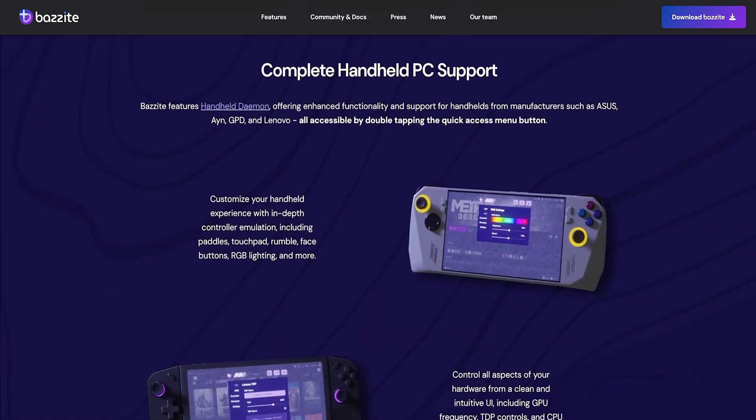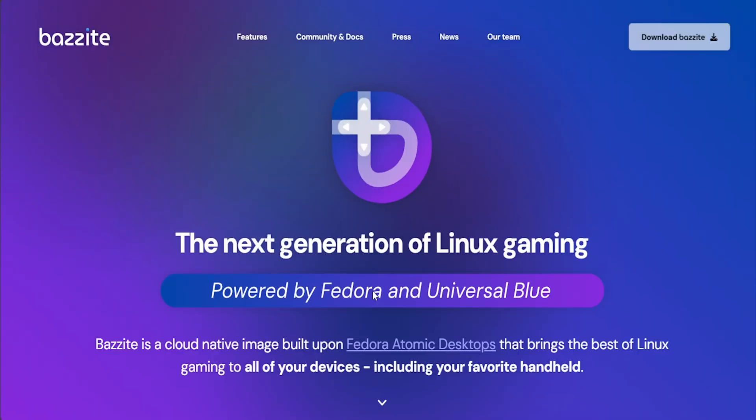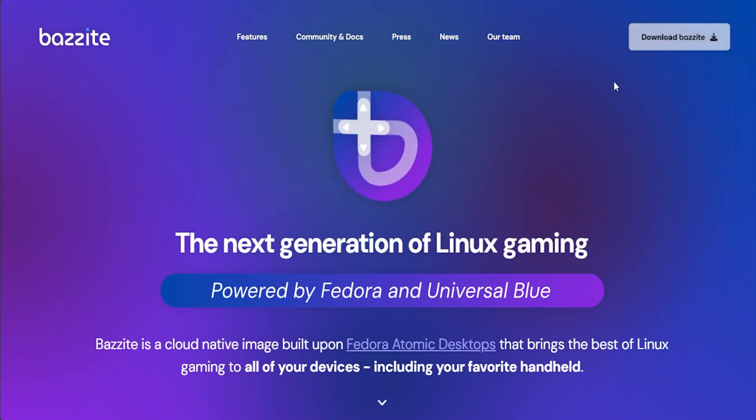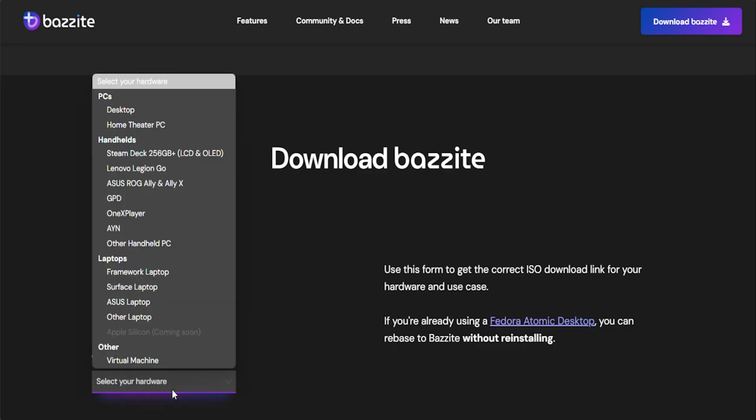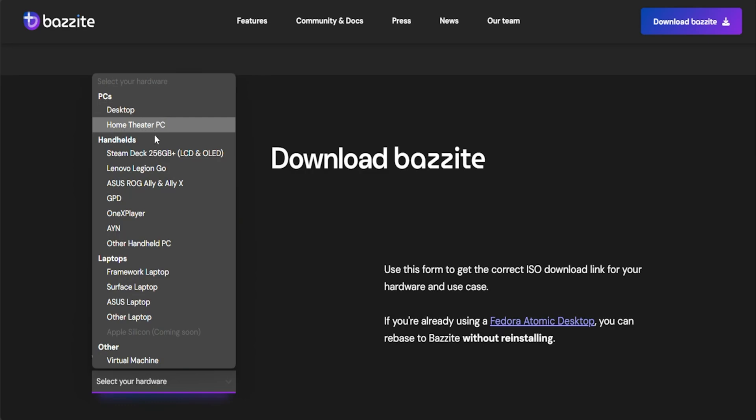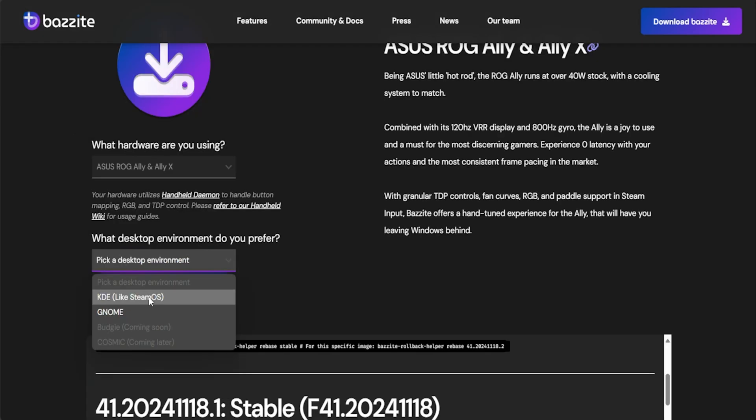So let's get started. First, head over to the Bazzite website and download the image. When you click download, it will ask about the hardware you plan to install it on. There are several options including Steam Deck, Lenovo Legion Go, GPD, etc. There's also a specified option for Ally and Ally X, so we'll choose that.